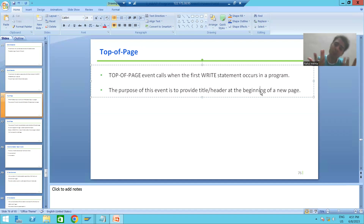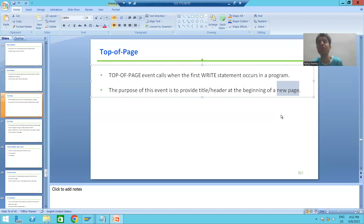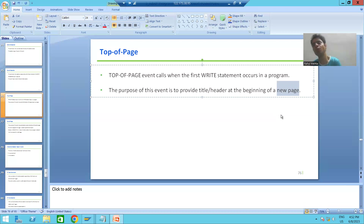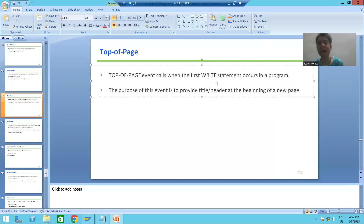I am specifically using the word 'new page' because in real projects we always have multiple pages of output. So whenever we want to give a header or title at the beginning of every page, we will use this particular event. To summarize: Top of Page event triggers automatically when we have the first write statement in the program.